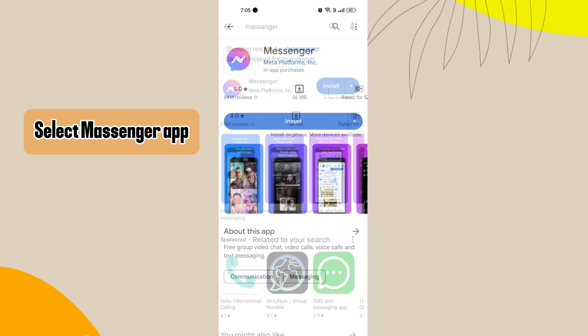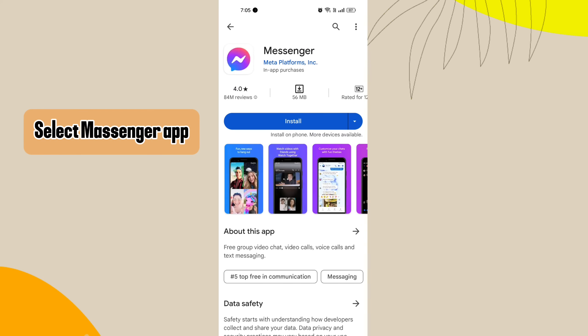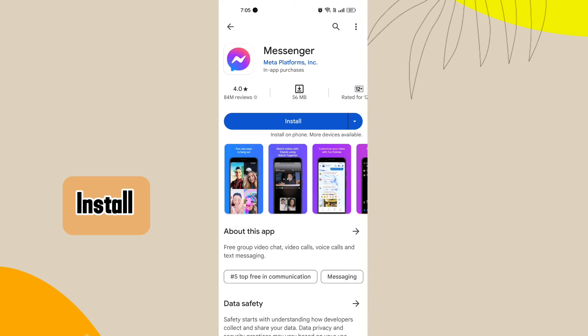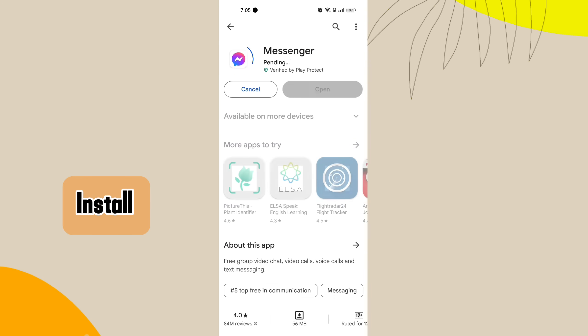Step 3. Select messenger app. From the search results, tap on the messenger app. Step 4. Install. Tap on the install button to download and install the app on your device.